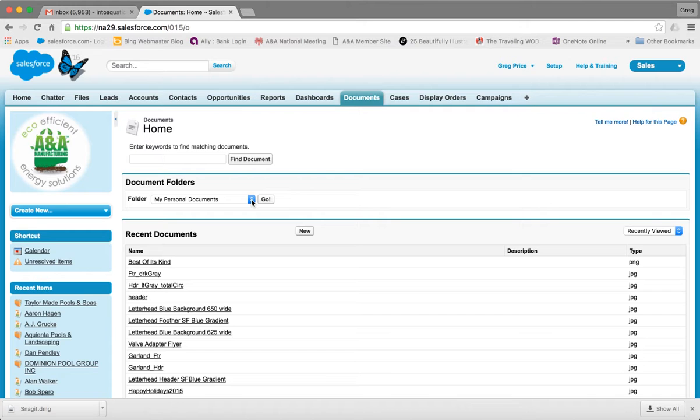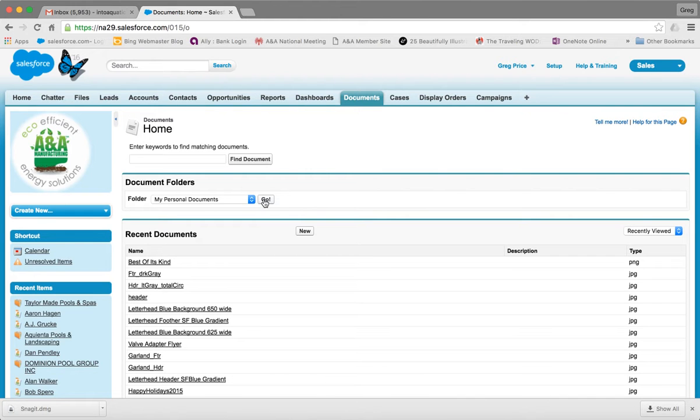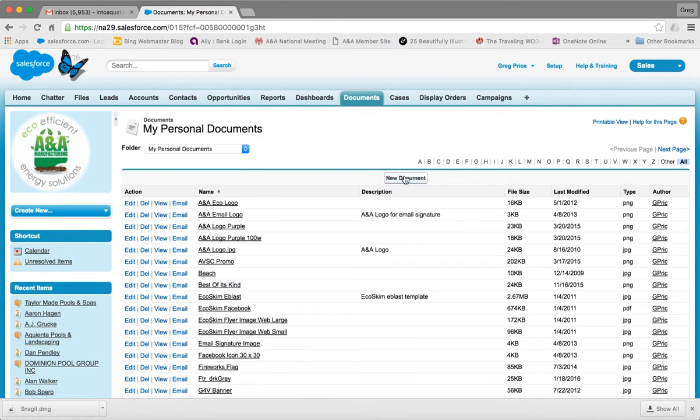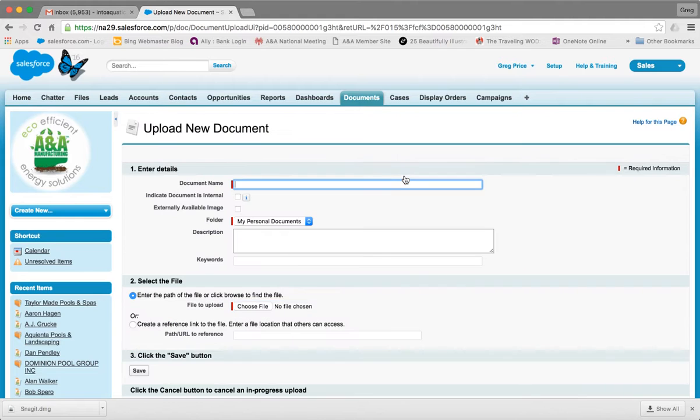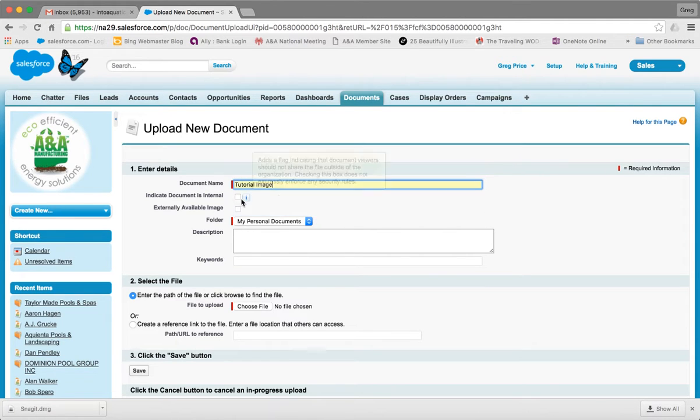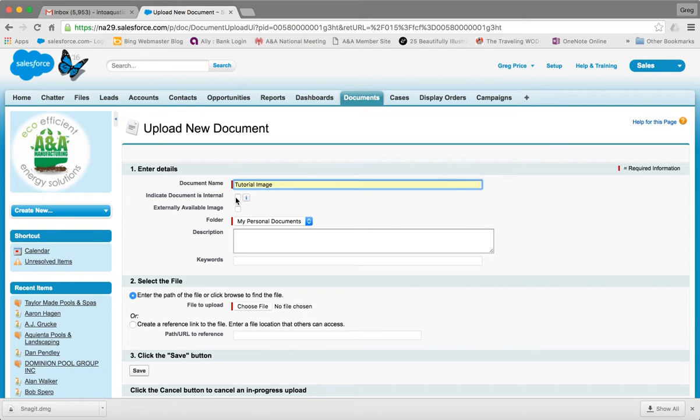Make sure you're in that folder, click new document, and for document name we'll call this tutorial image. This box here says indicate document is internal, do not check that box, but you do want to make sure you check externally available image, otherwise it will not show up in the email.